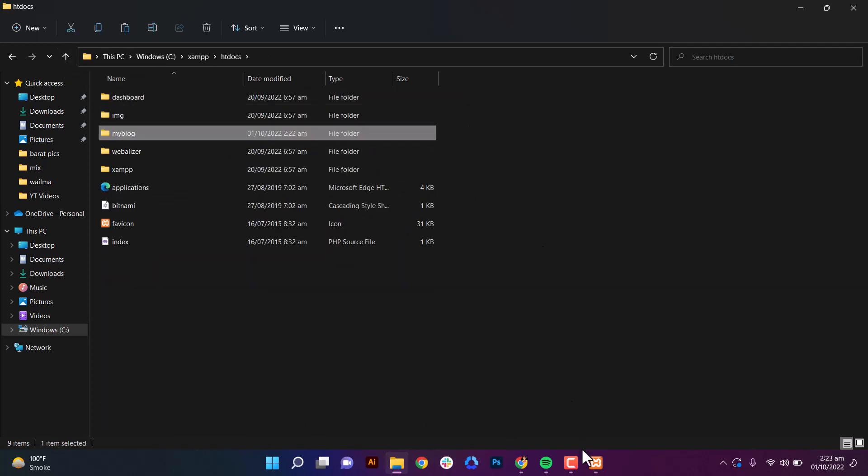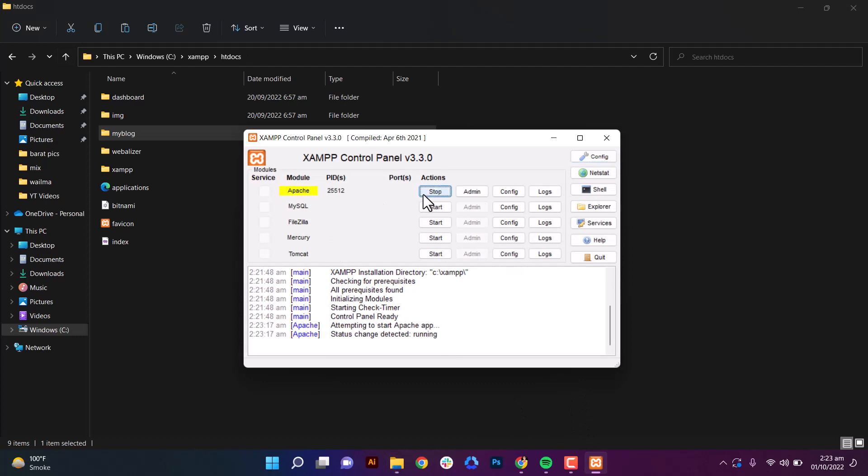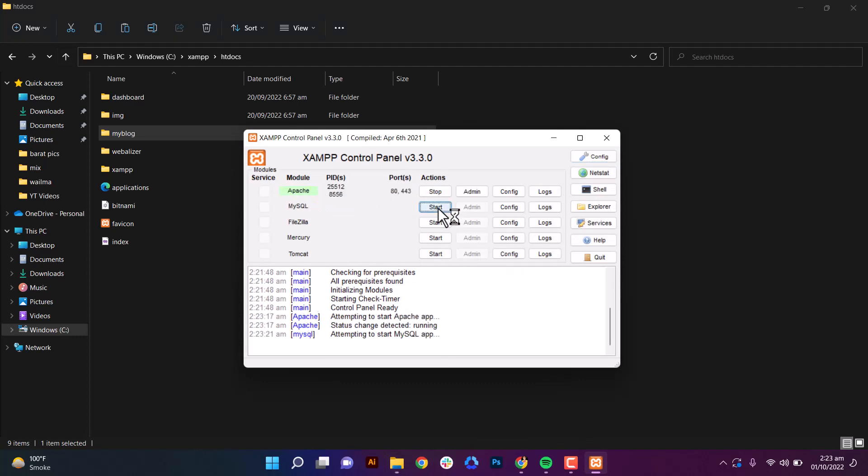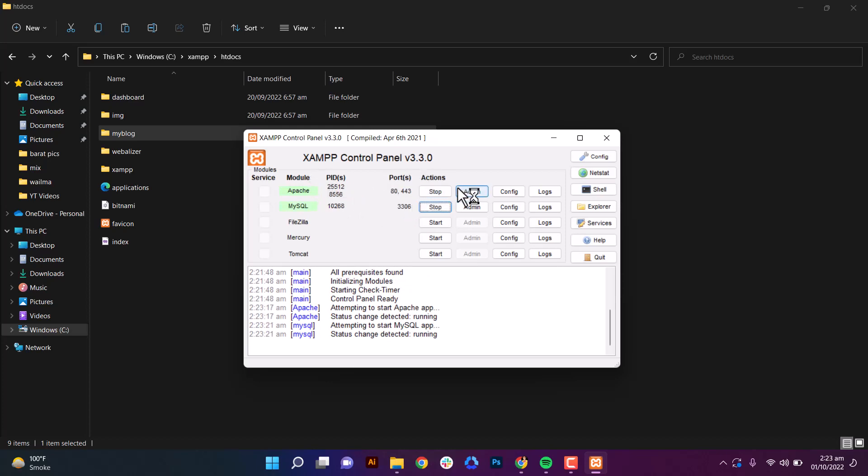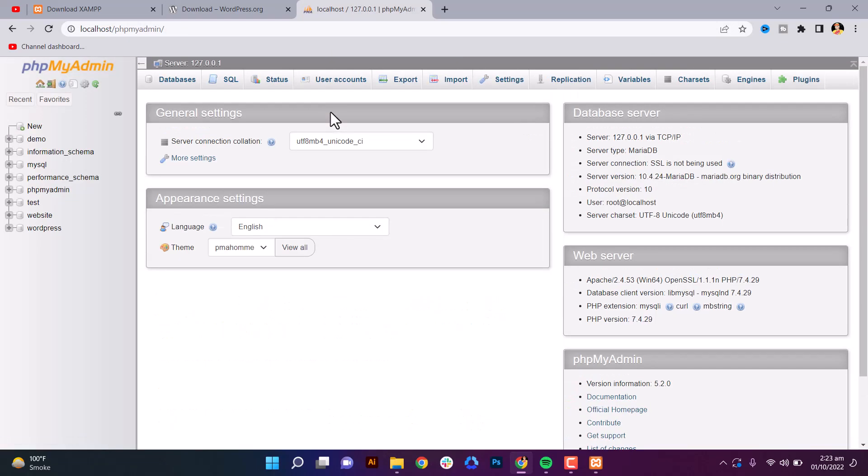Click on start Apache or MySQL. Now click on admin on the first one. Here, welcome to XAMPP. Now click on phpMyAdmin. Now click on database on top.